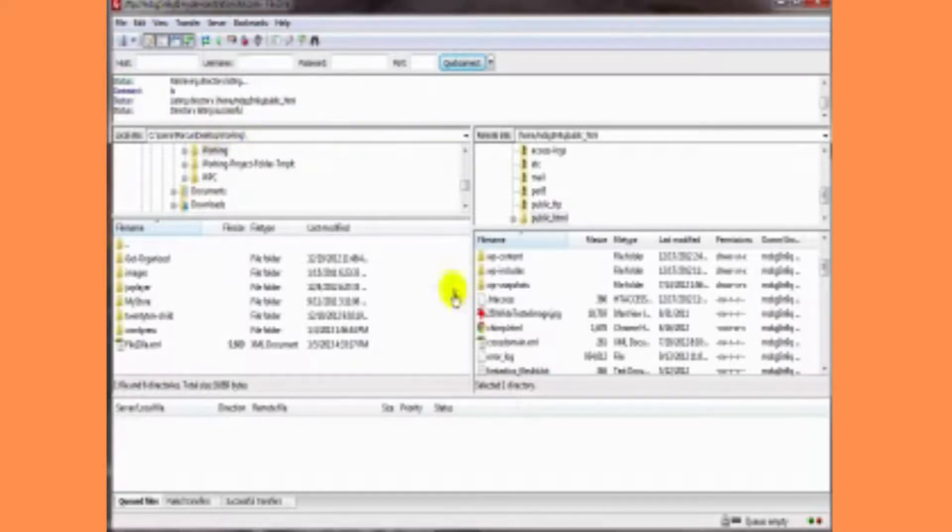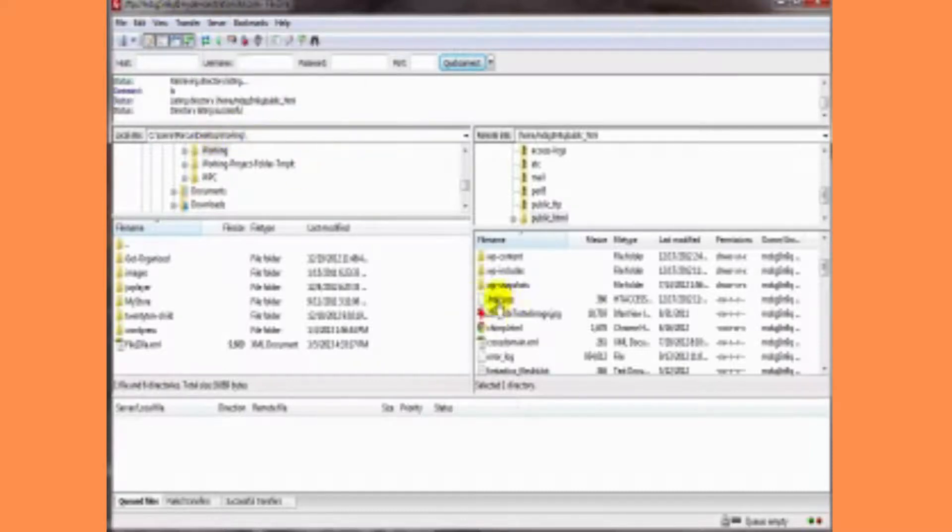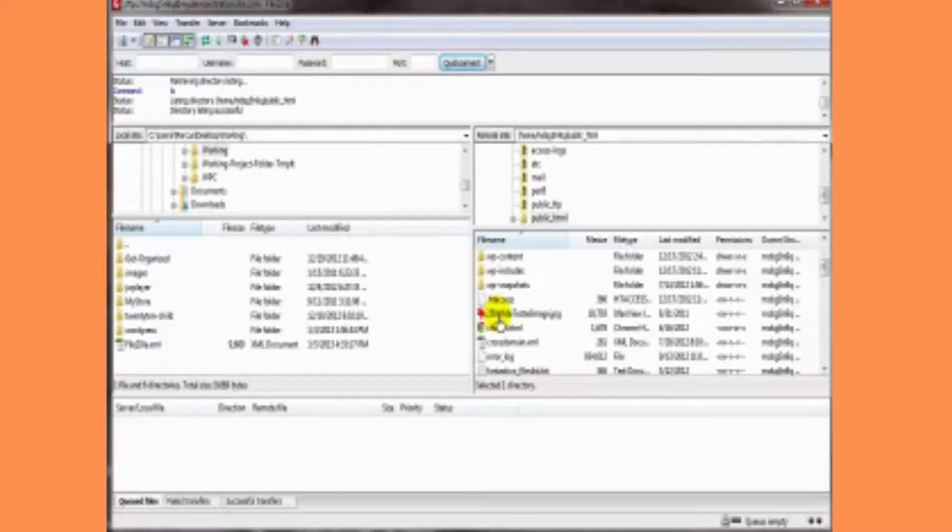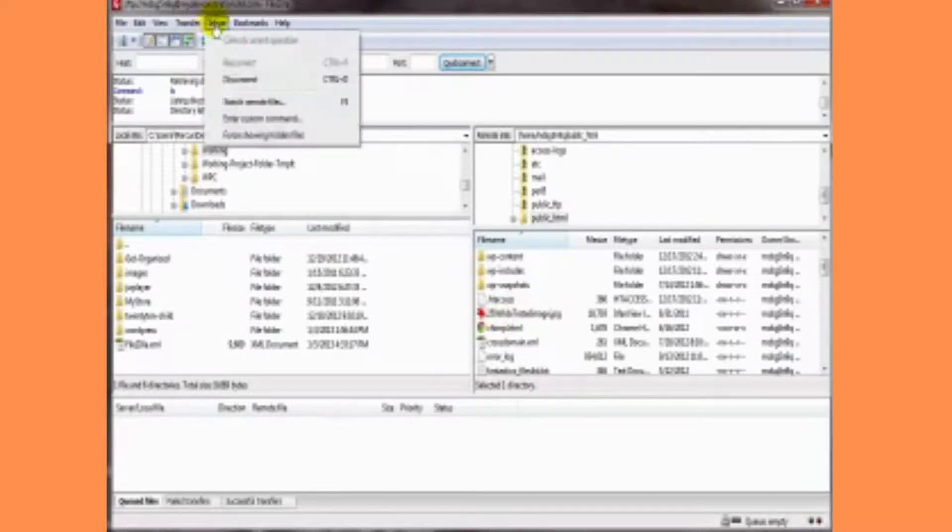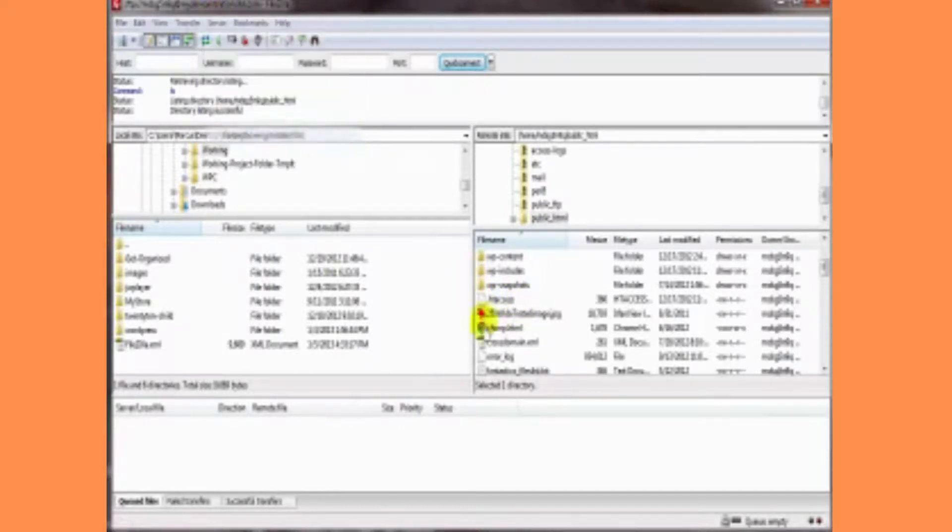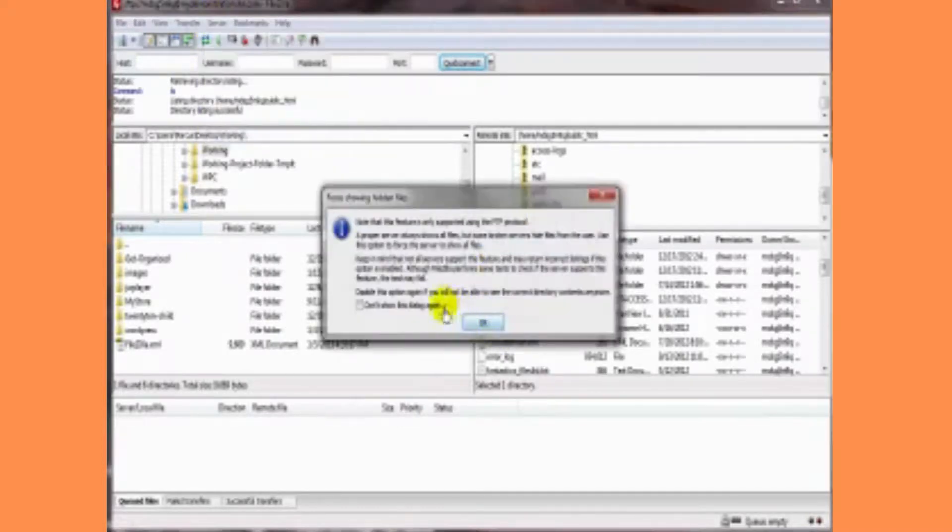Now if you untick that, that doesn't mean they're going to go away, because my server happens to allow them to be shown. But if yours doesn't, a lot of times this little trick will force them in.